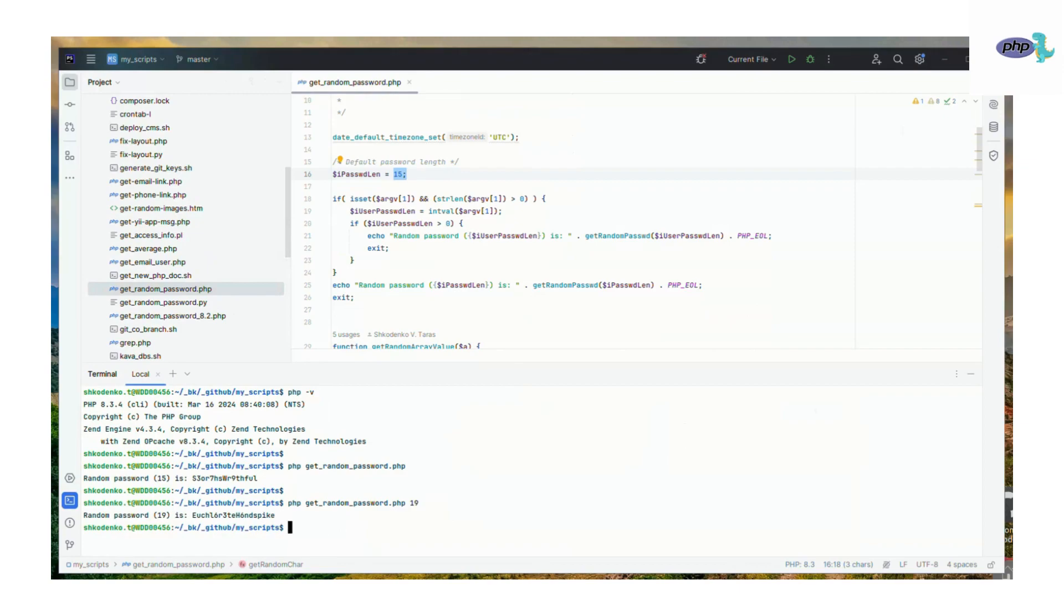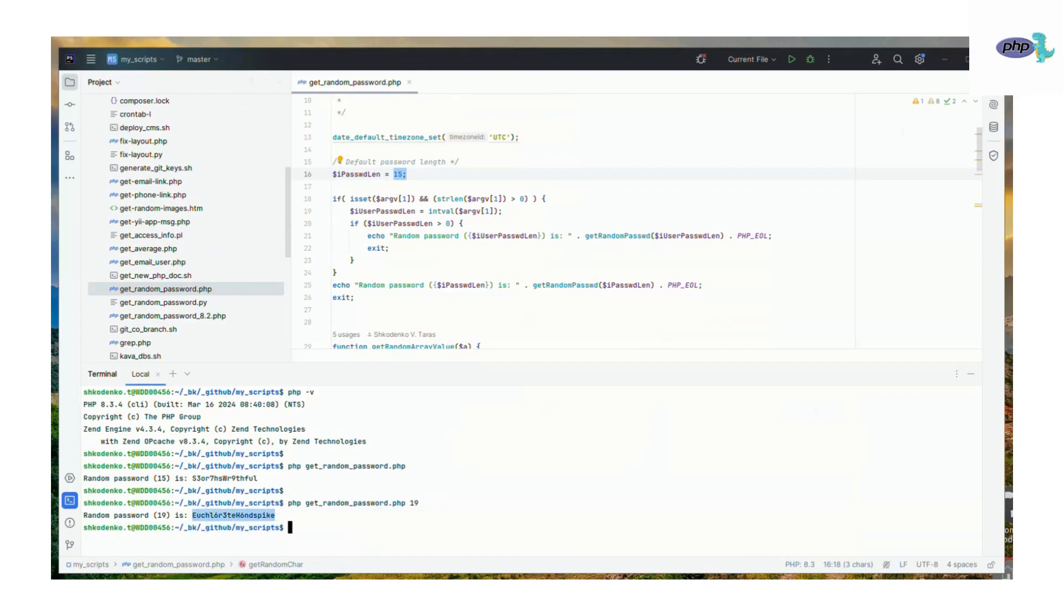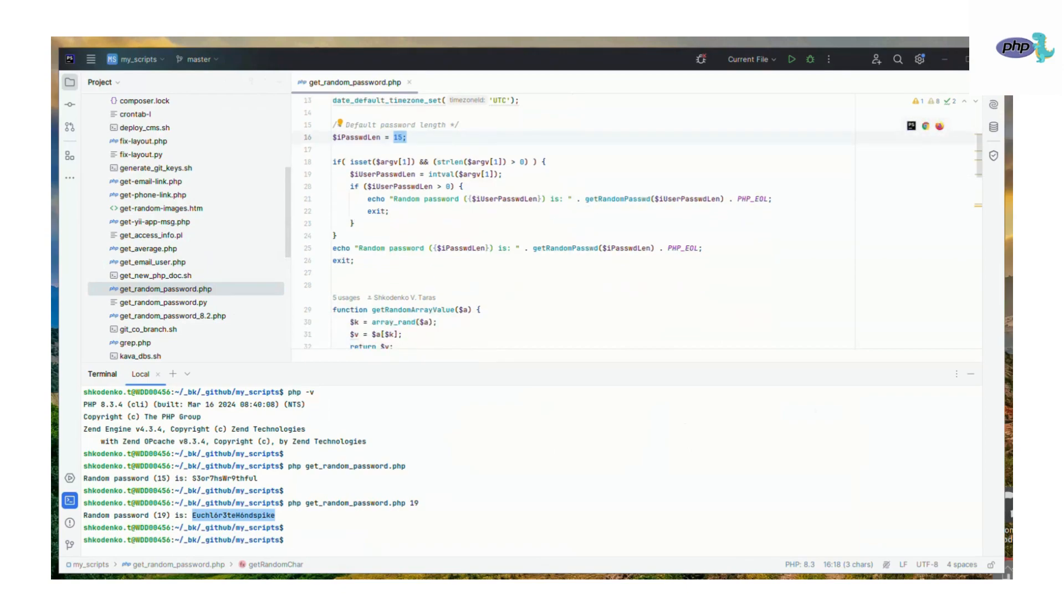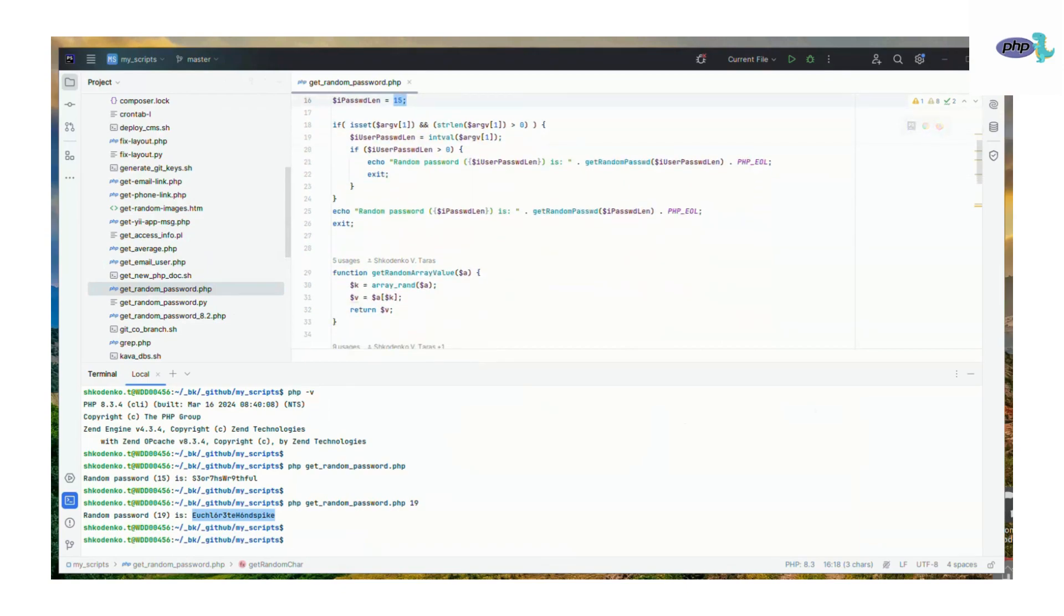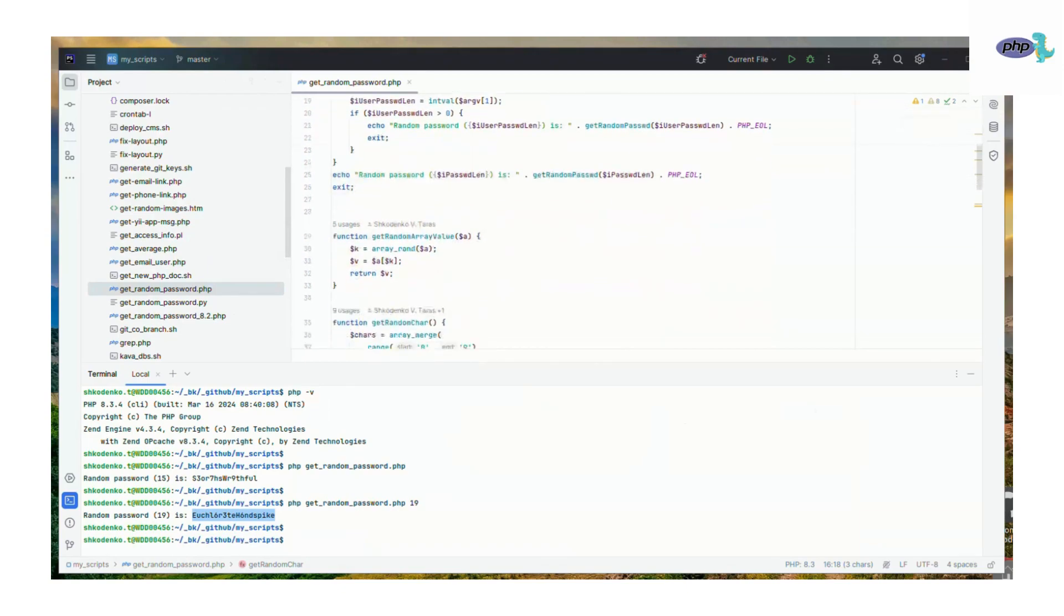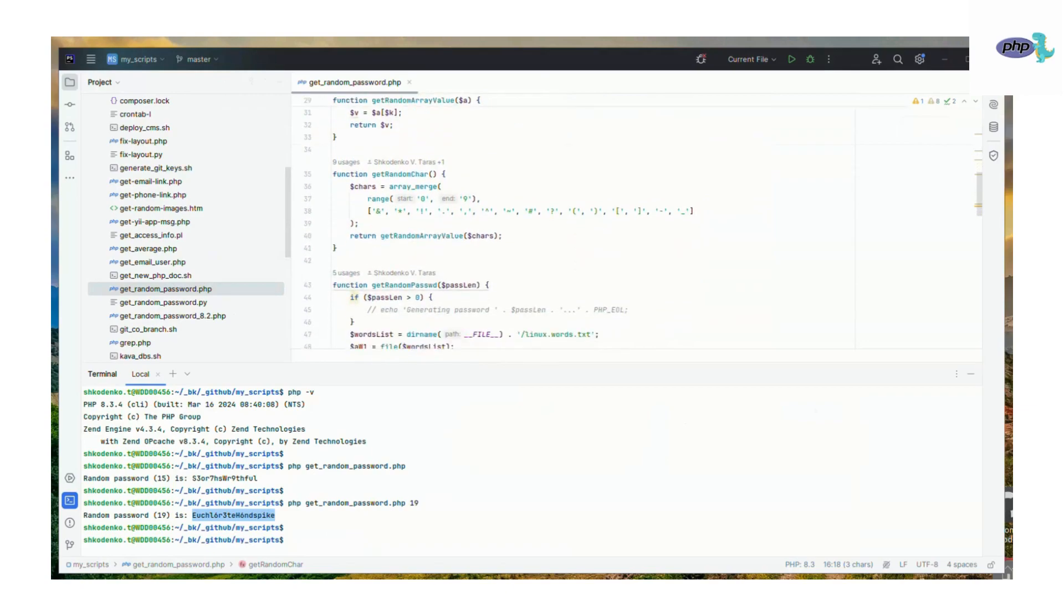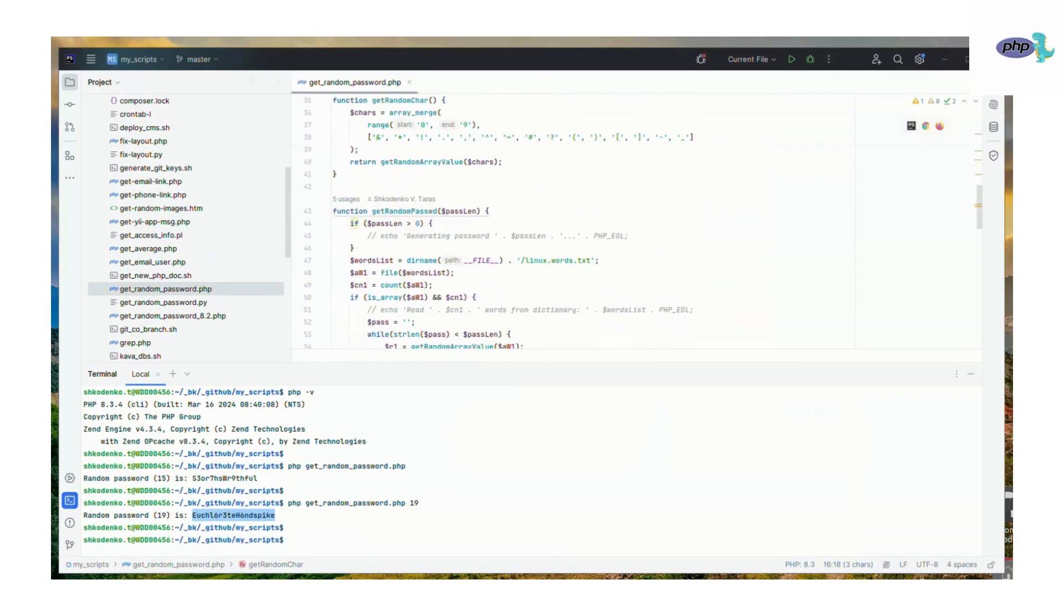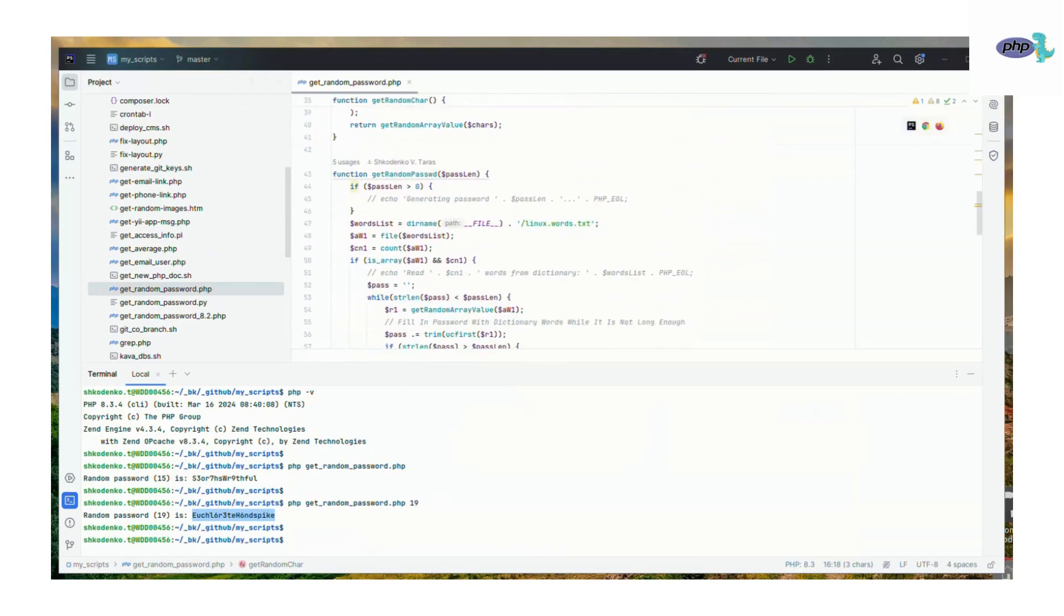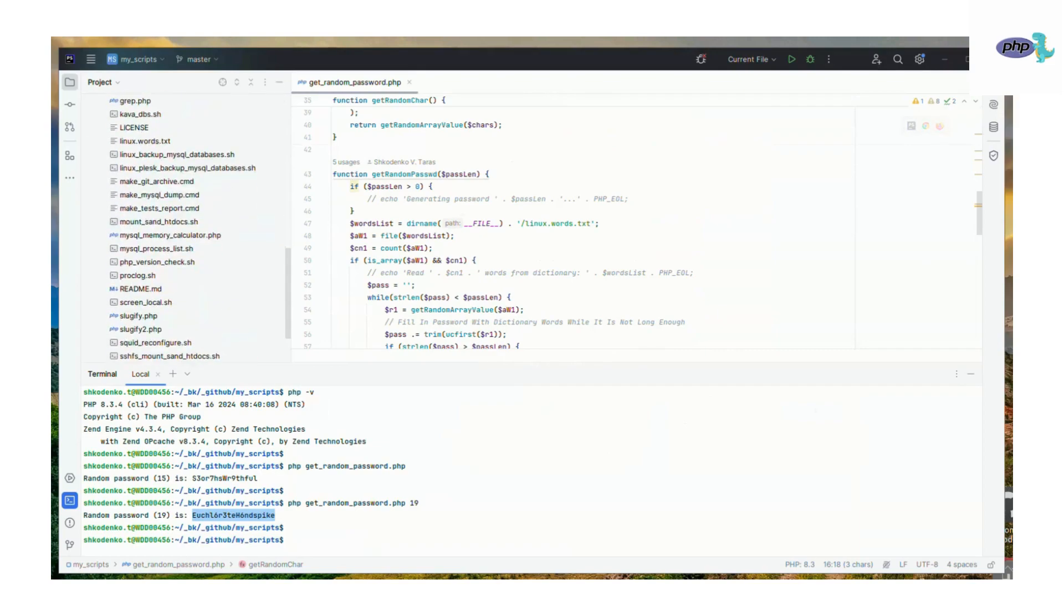So let's review the code. As you can see, the length is in a variable, and if we are checking if the specified argument length is an integer, it generates the desired password length. In this example, with 19 characters.